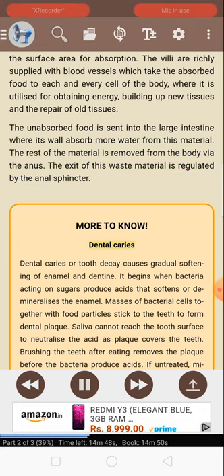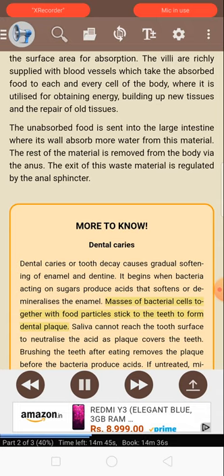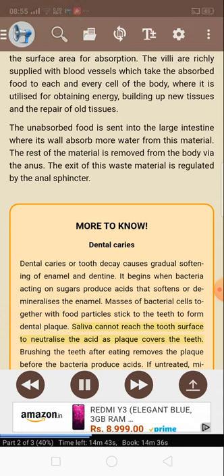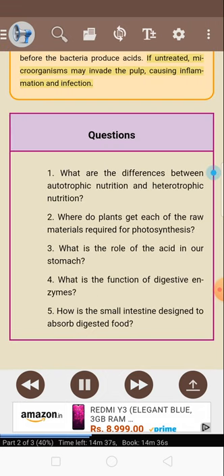More to know — Dental caries: Dental caries or tooth decay causes gradual softening of enamel and dentine. It begins when bacteria acting on sugars produce acids that soften or demineralize the enamel. Masses of bacterial cells together with food particles stick to the teeth to form dental plaque. Saliva cannot reach the tooth surface to neutralize the acid as plaque covers the teeth. Brushing the teeth after eating removes the plaque before the bacteria produce acids. If untreated, microorganisms may invade the pulp causing inflammation and infection.